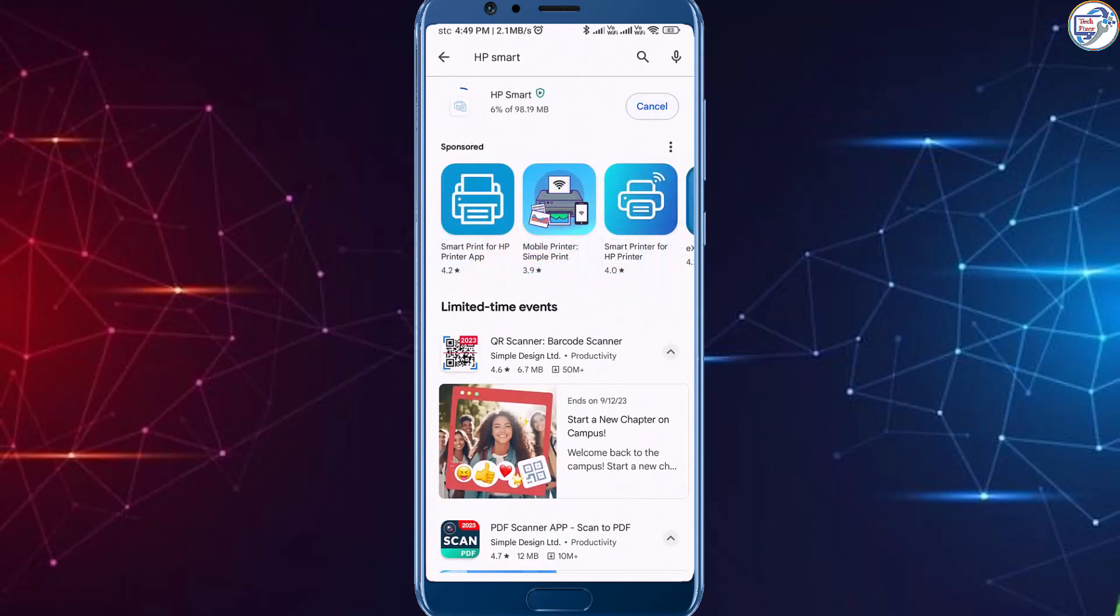Open the HP Smart app on your mobile device. Follow the on-screen instructions.